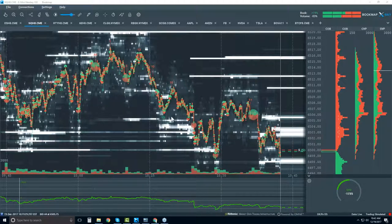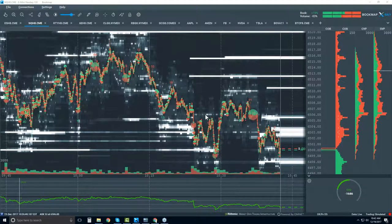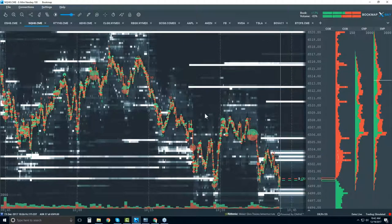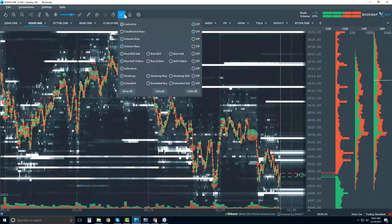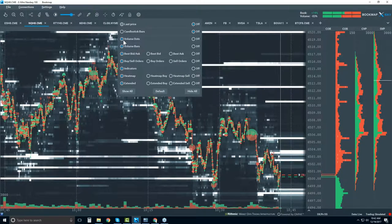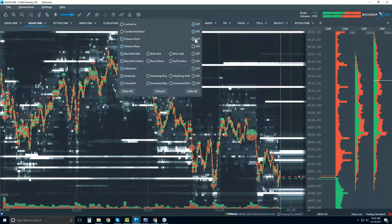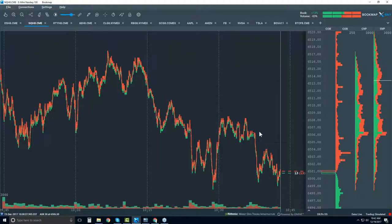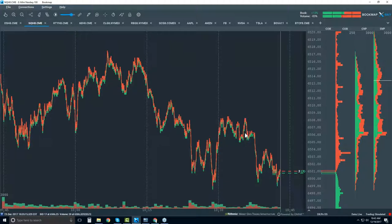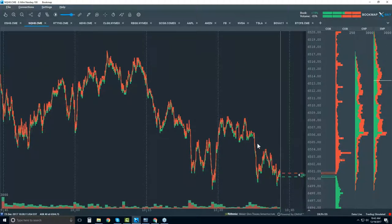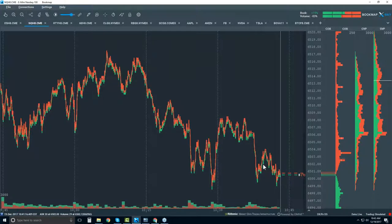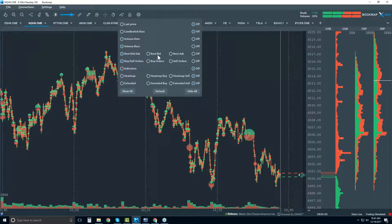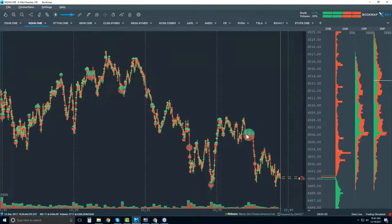We have a lot of new attendees, so let's go through the basics: what is Bookmap showing here? This looks really foreign compared to a lot of charts out there. There are three elements on the Bookmap chart, and that's it. The first piece of data is historical best bid and offer — there's no candlestick, no aggregation here.